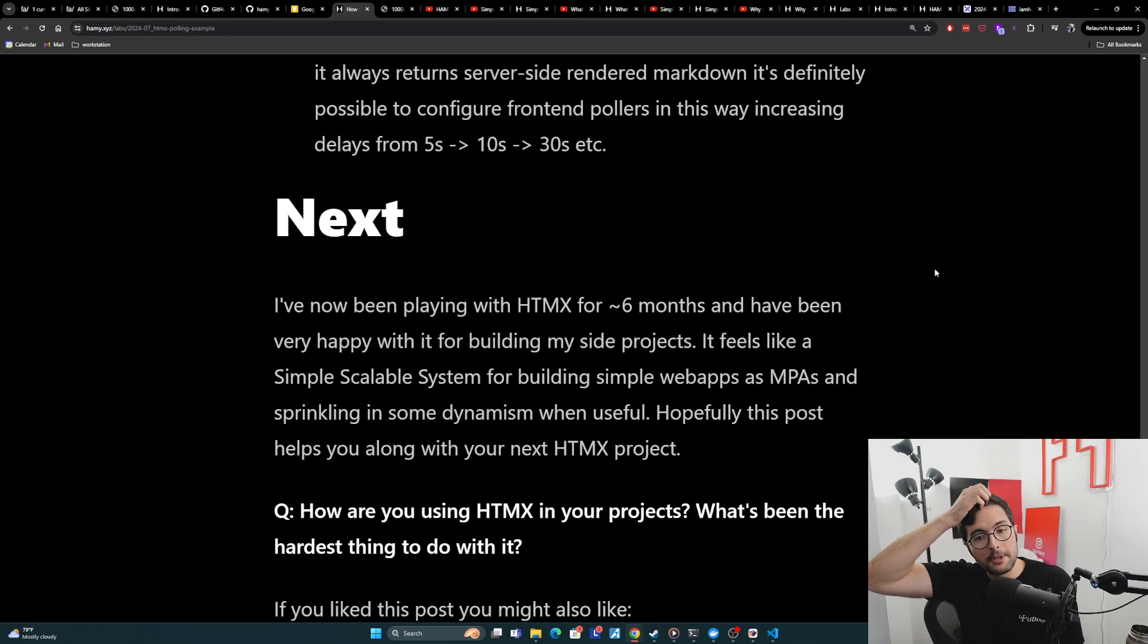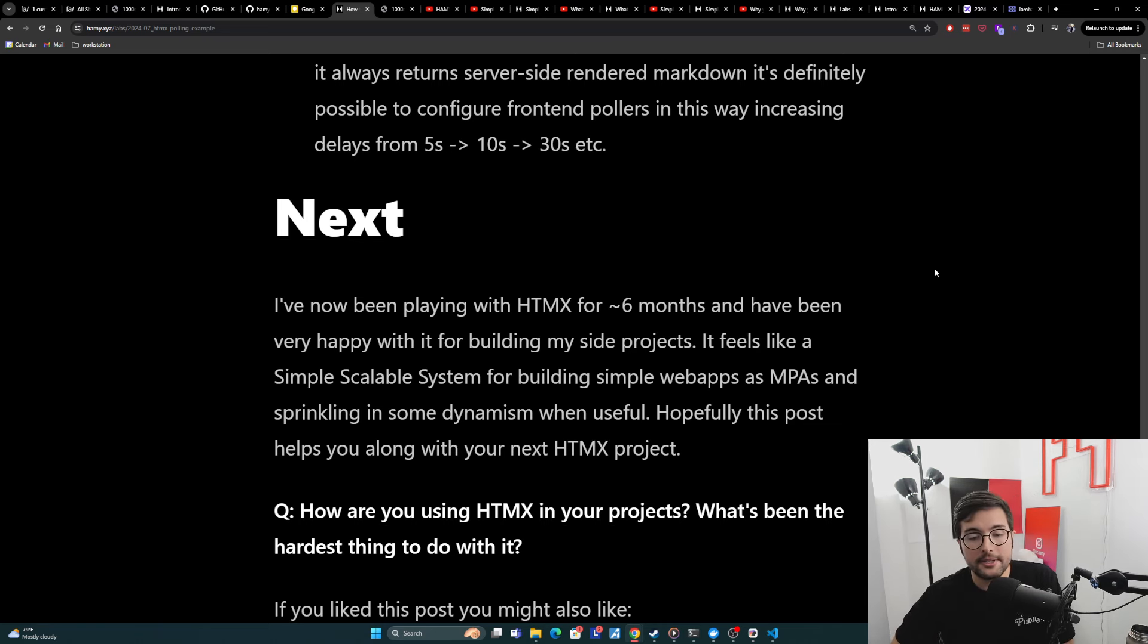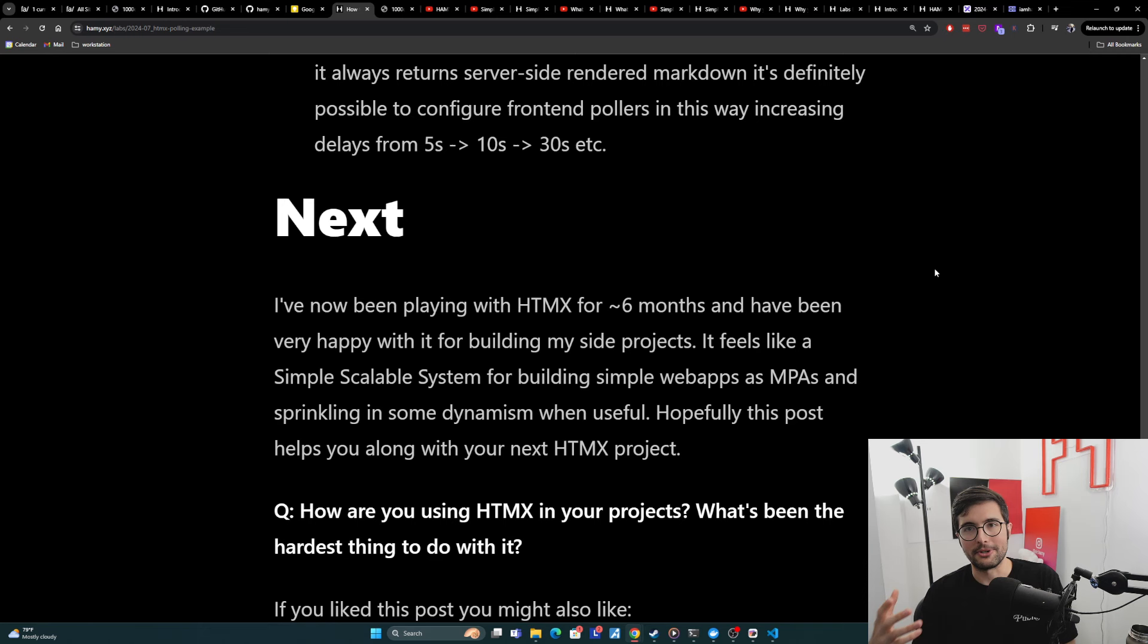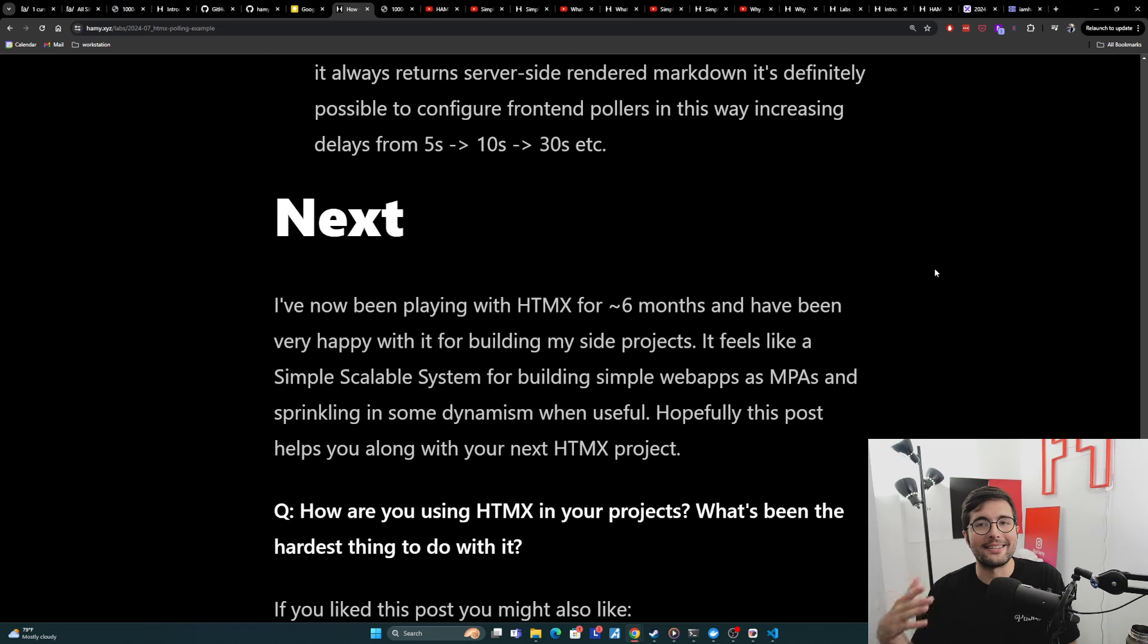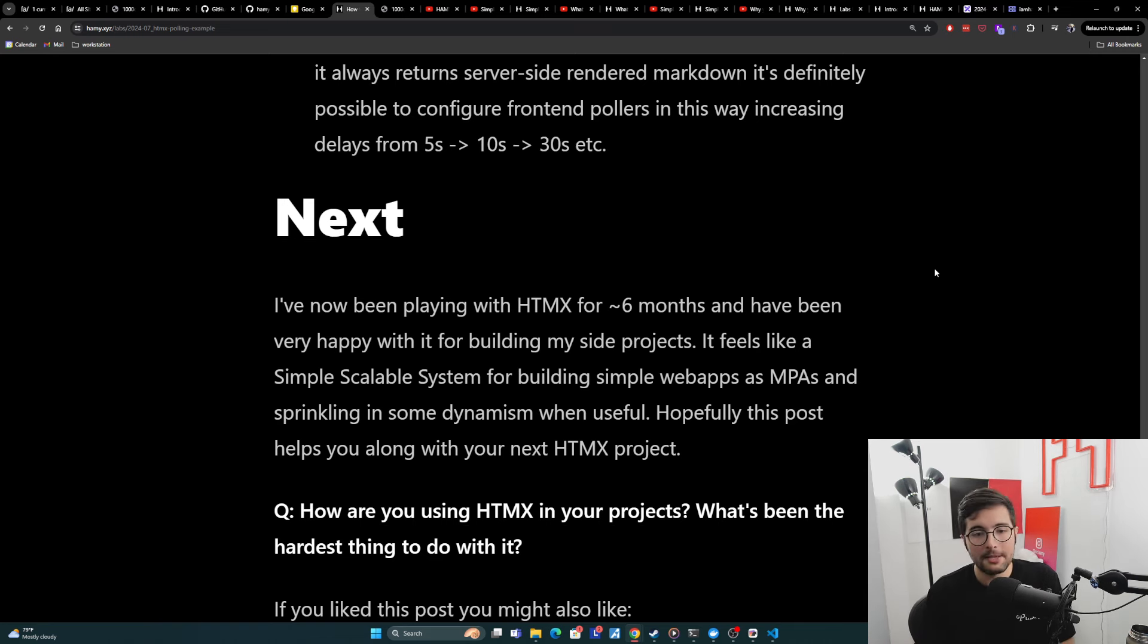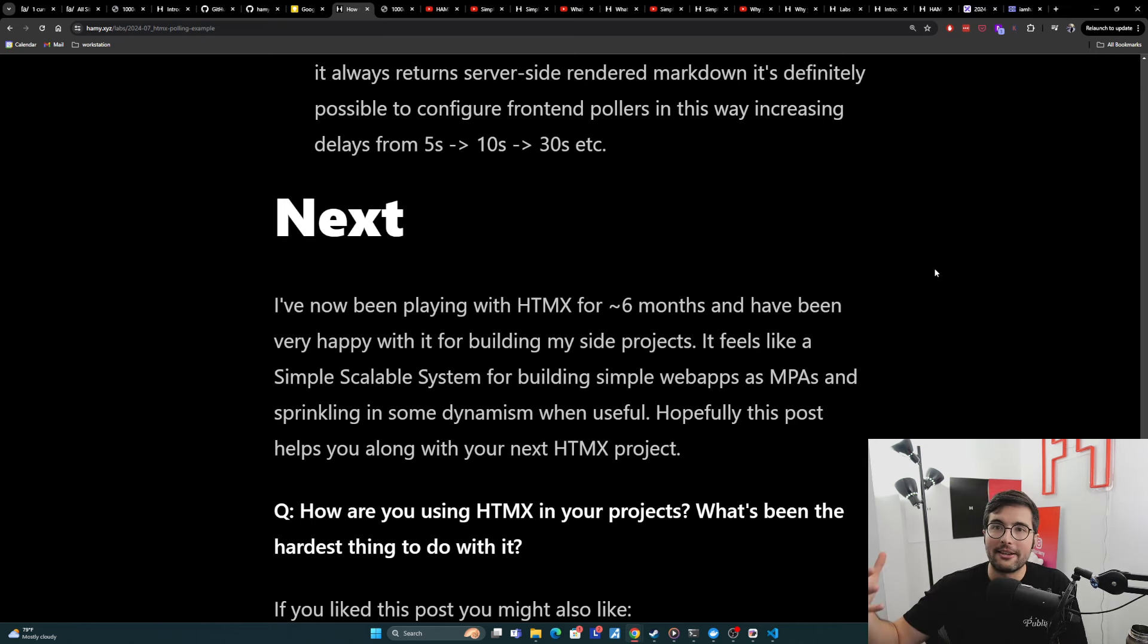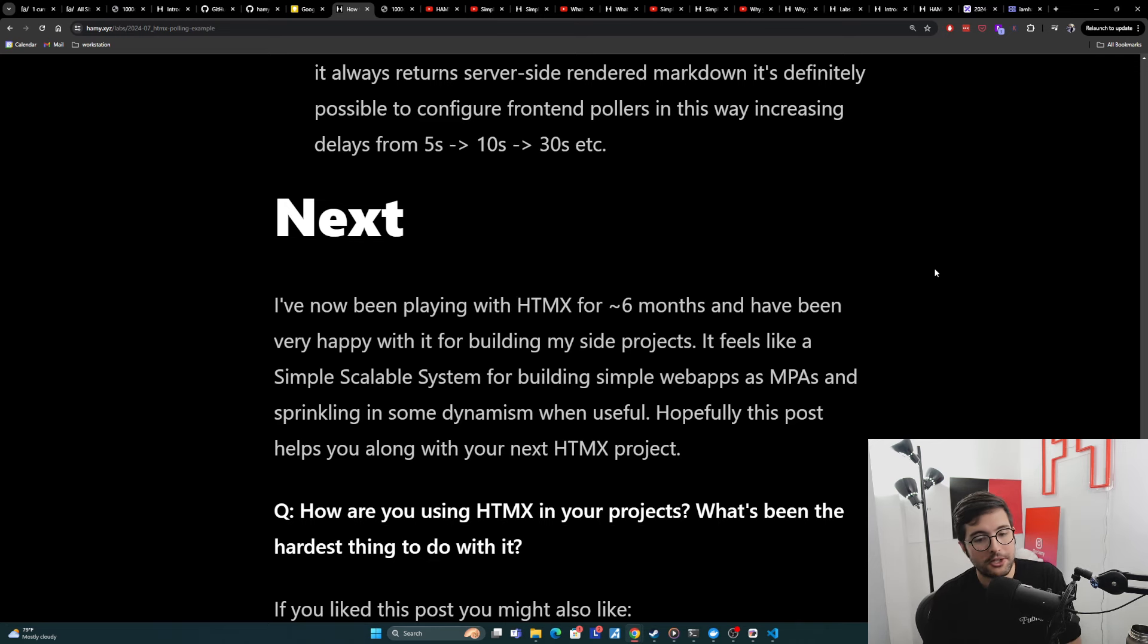Next. So I've now been playing with HTMX for around six months and have been very happy with it for building my side projects. It feels like a simple scalable system for building simple web apps as multi-page applications, which is relatively simple, have a lot of tools for that. So pretty easy and very powerful because I still posit that most websites are like 80, 90% just dumb CRUD and they don't need really that much dynamism at all. But then when you do need dynamism for your main thing, HTMX is super easy to just sprinkle in. And so you get a lot of benefit for very little added complexity and work. Hopefully this post helps you along with your next HTMX project, especially those using polling.